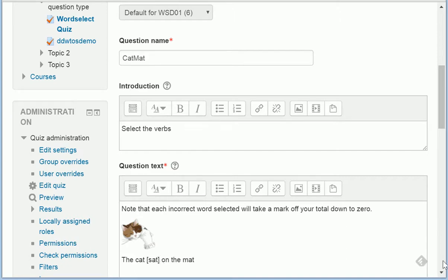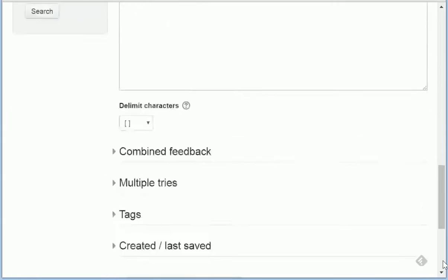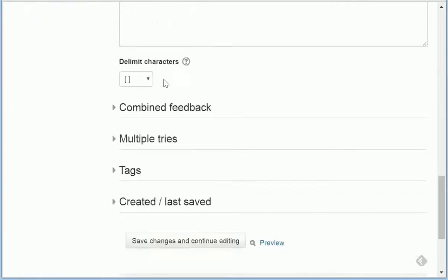If you've got a reason for not wanting to use square braces, you can switch to alternative braces or delimit characters.